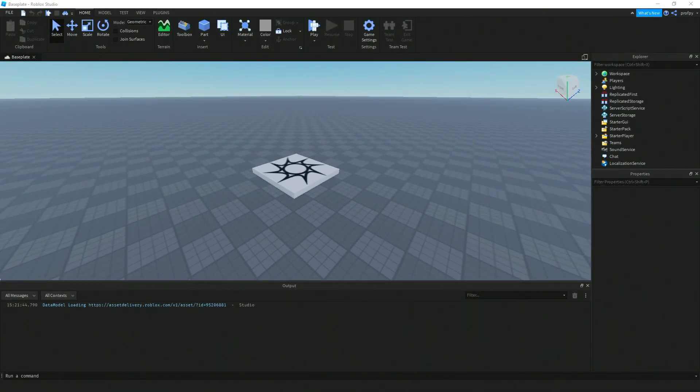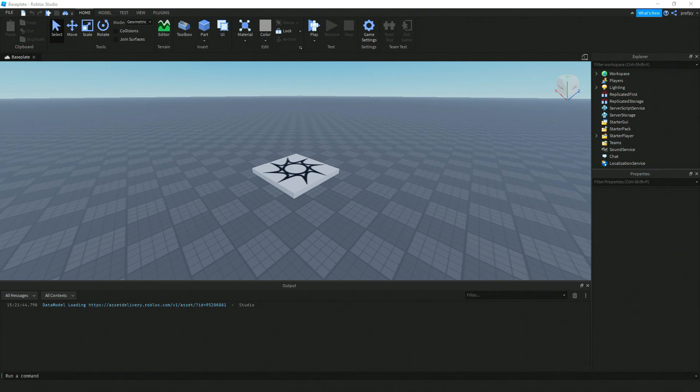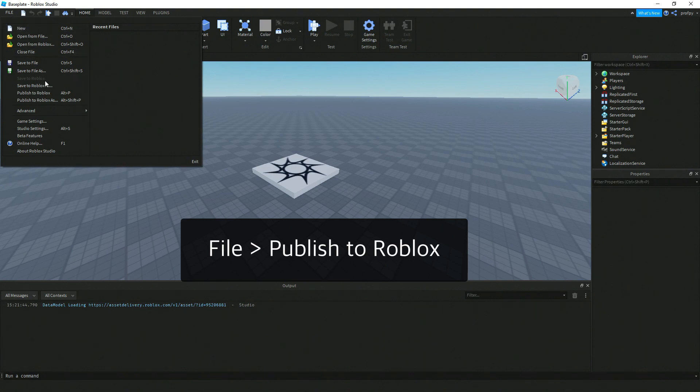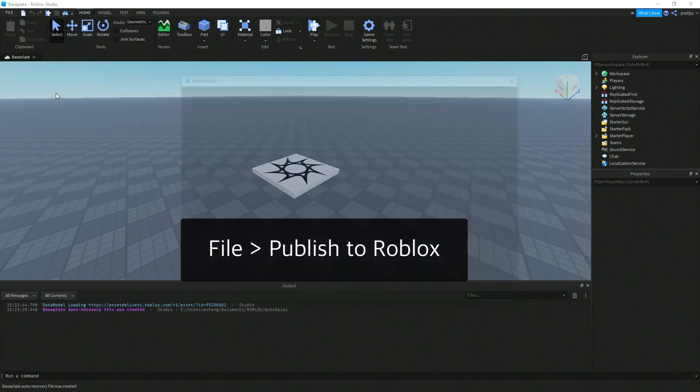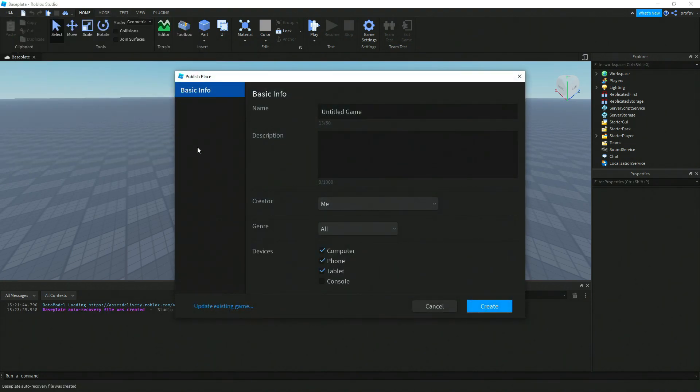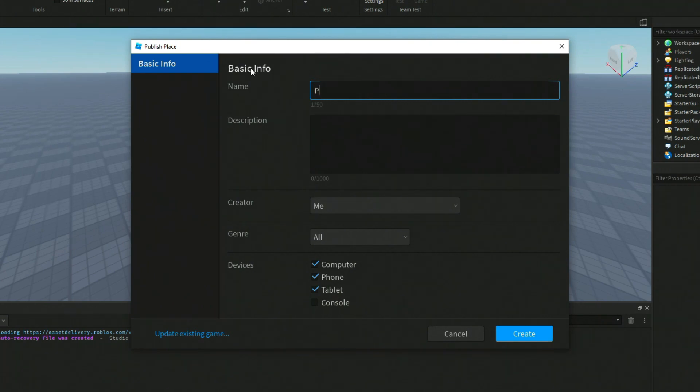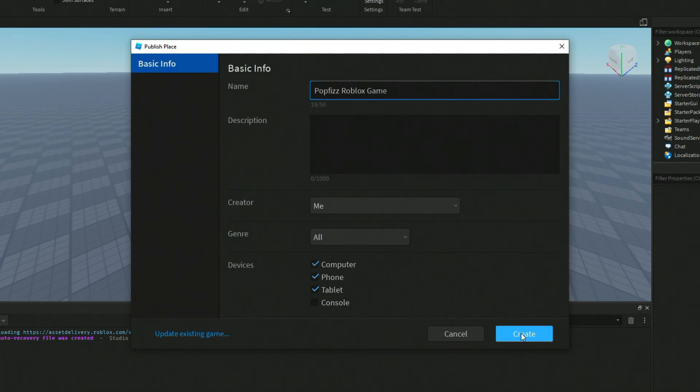All right, now next thing I want you to do is go ahead and click on File and then Publish to Roblox. And so this will make your game available to anyone on roblox.com. And so we'll call this the Popfizz Roblox game and then we're going to click on Create.